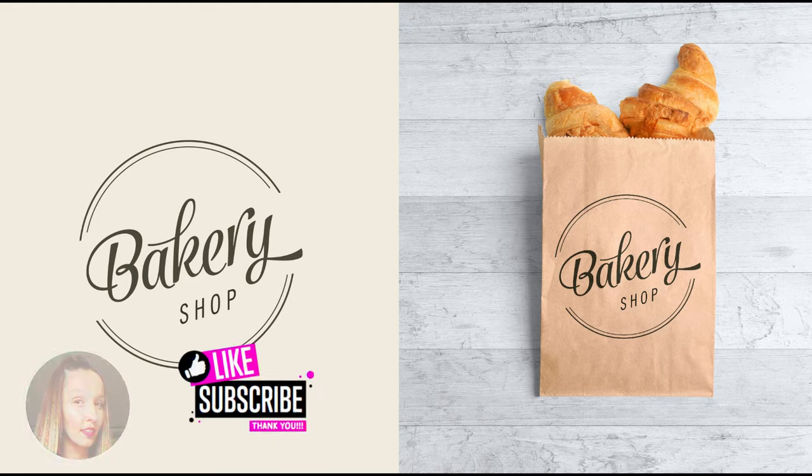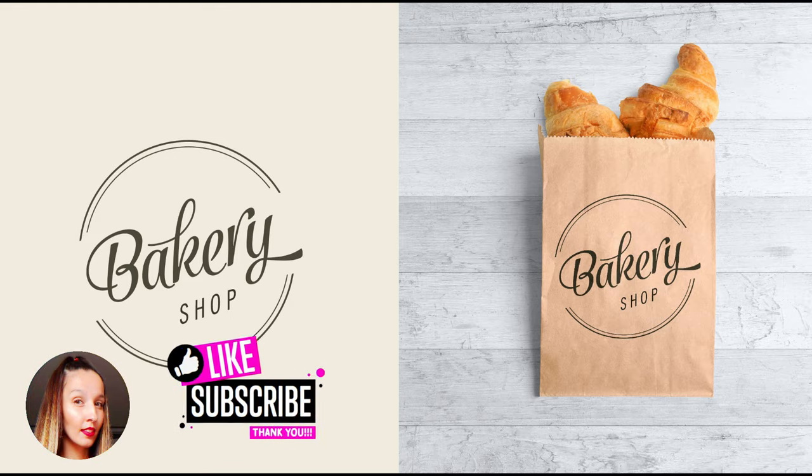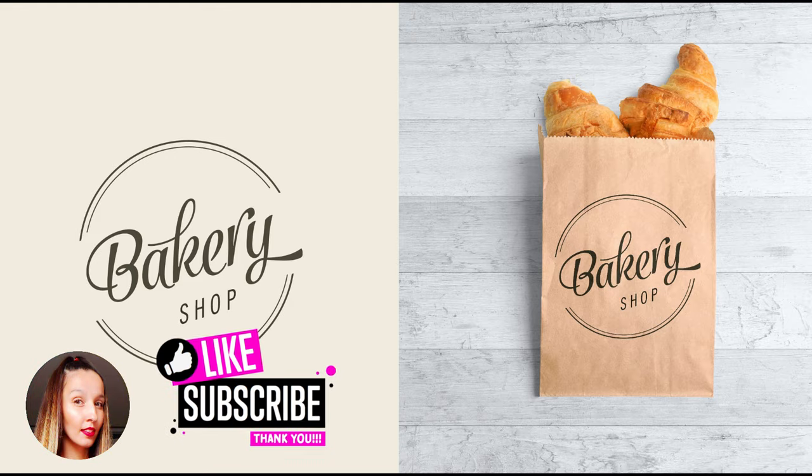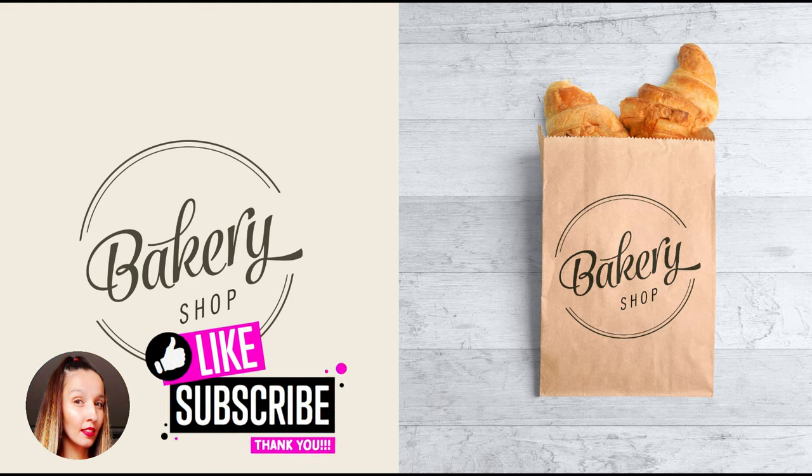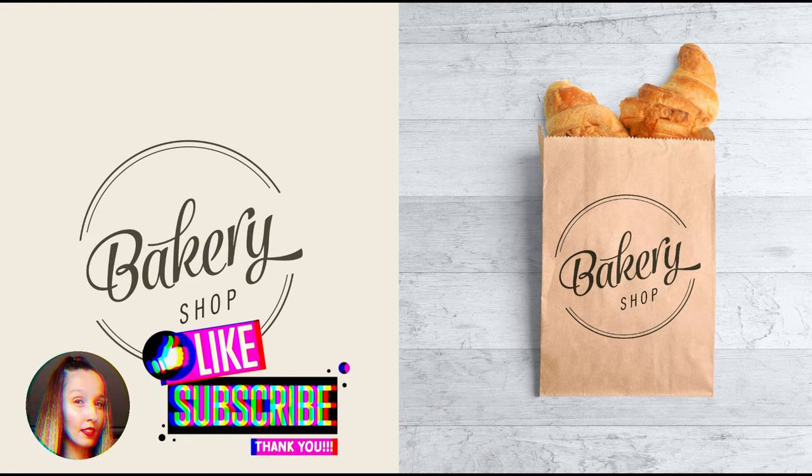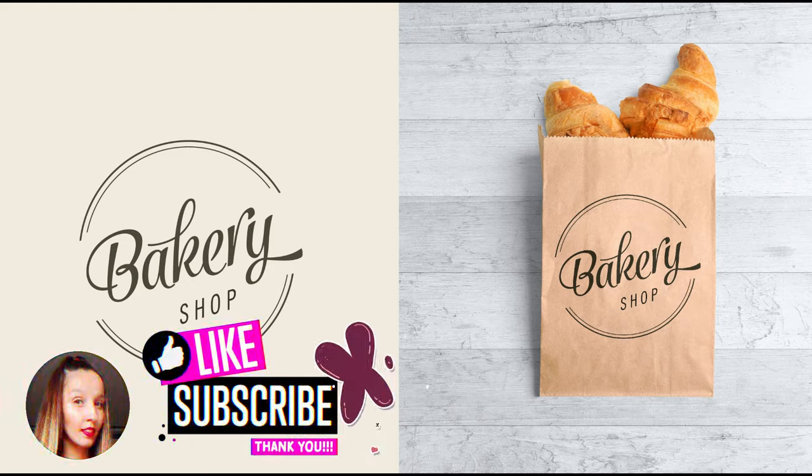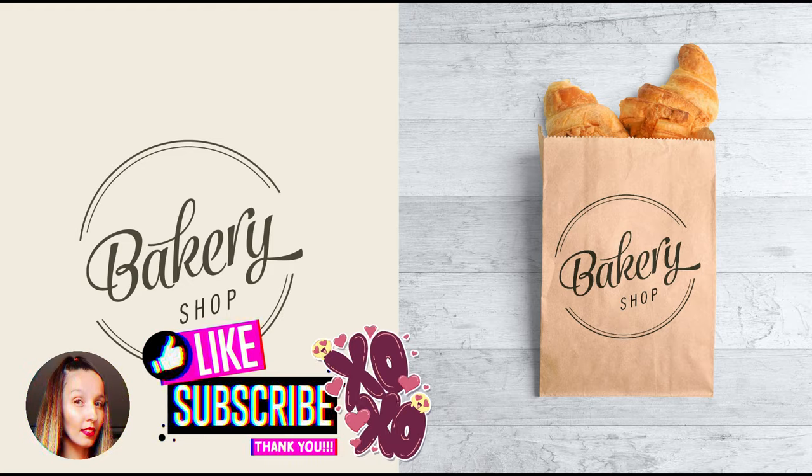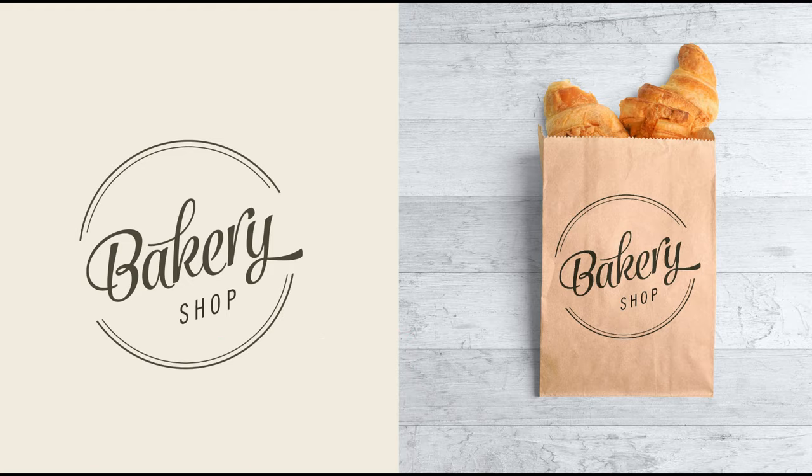Well guys, that's all for today. Hope you like my tutorial. If yes, give me a like and subscribe. And see you in the next tutorials. Bye-bye, guys.